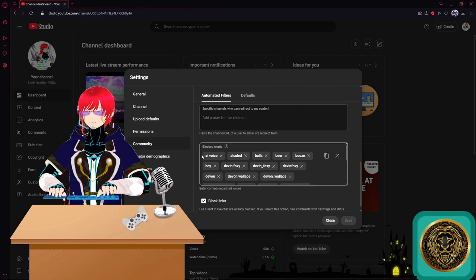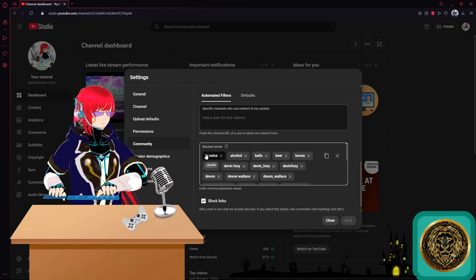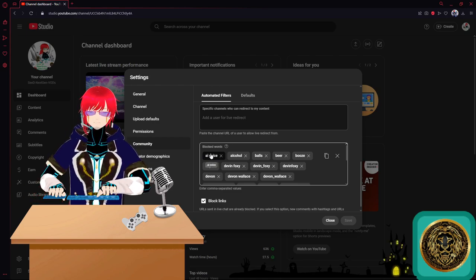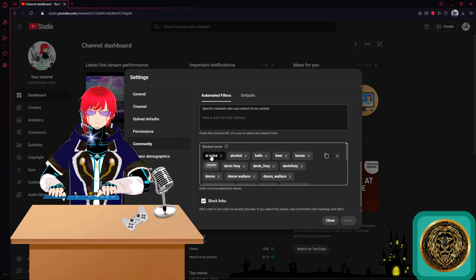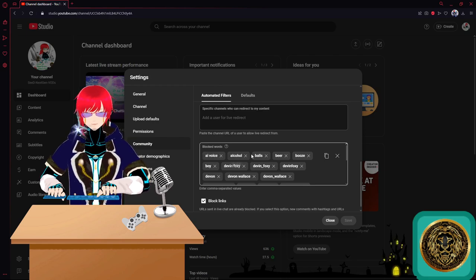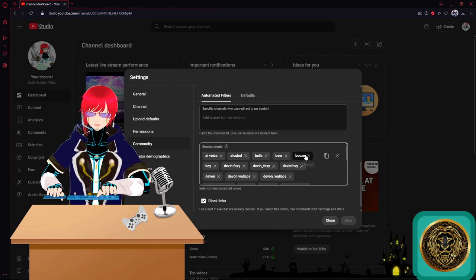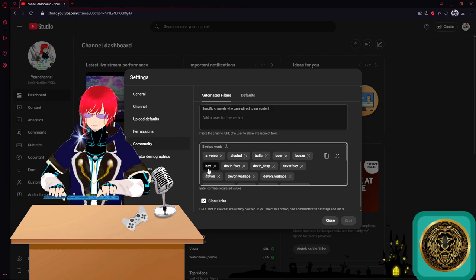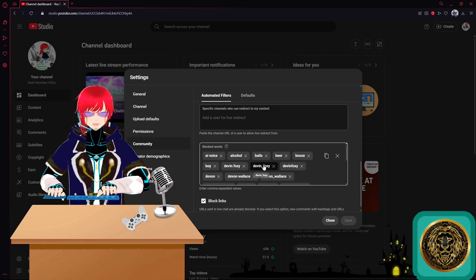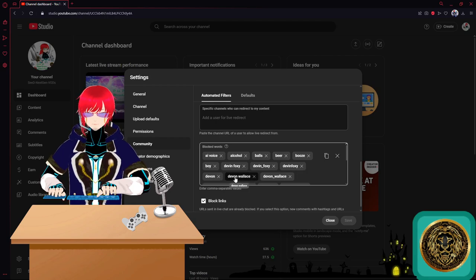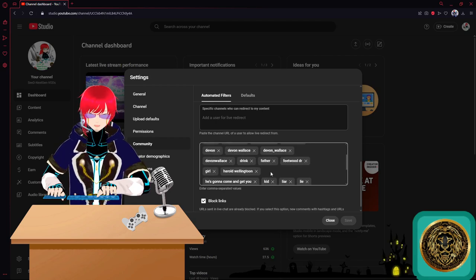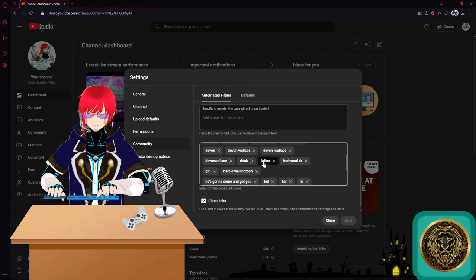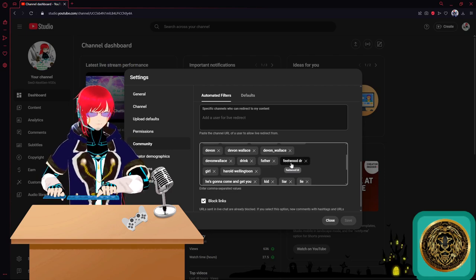These are the words that are now blocked. Let it be known these words are not okay on my livestream. AI voice, alcohol, balls, beer, booze, boy, Devin, Foxy, Devin underscore Foxy, Devin, Devin Wallace, Devin underscore Wallace, Devin Wallace, drink, father, her.